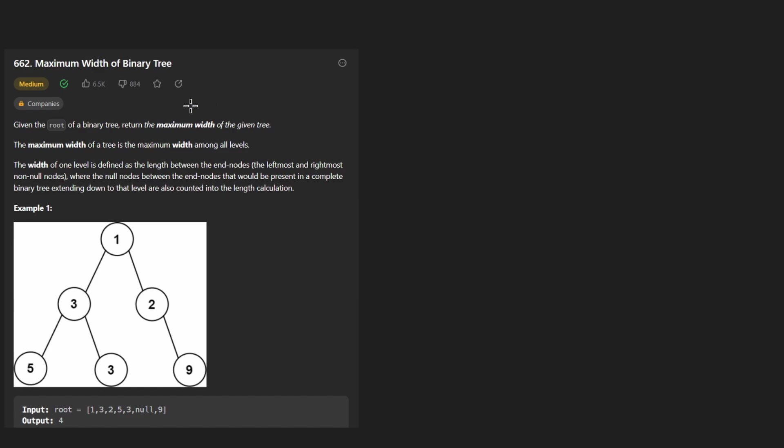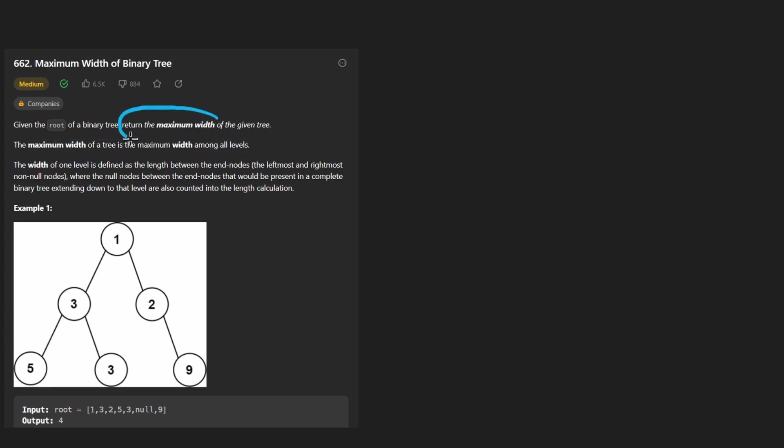Hey everyone, welcome back and let's write some more neat code today. So today let's solve the problem maximum width of a binary tree. We're given the root of a binary tree and we want to return its maximum width.